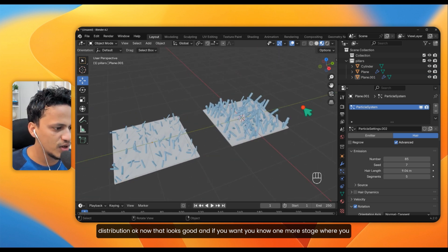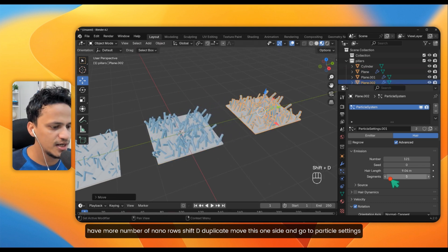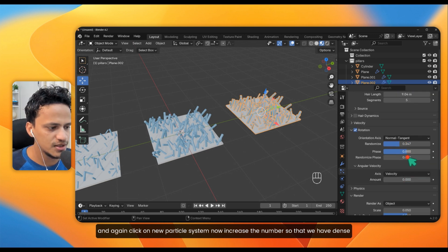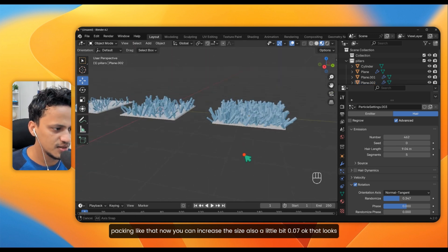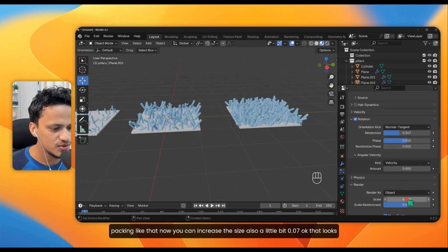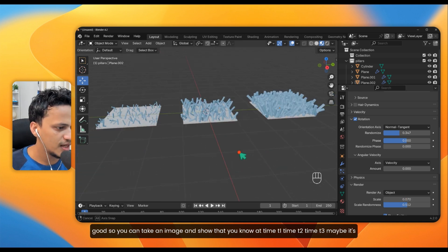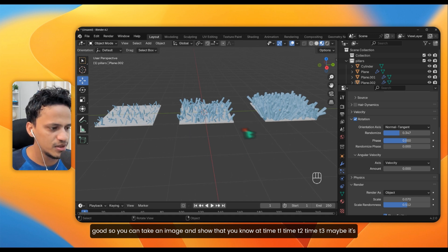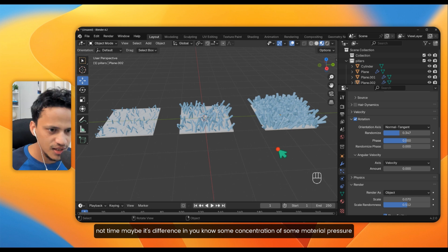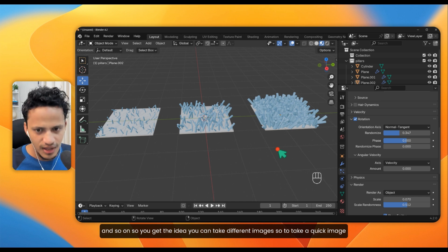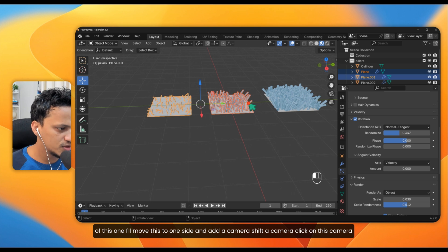If you want one more growth stage with more nanorods, duplicate again with Shift+D, move it to one side, go to particle settings, click New, and increase the number for a densely packed surface. You can also increase the size a little. This way you can take images at time T1, T2, T3 — or showing differences in concentration, pressure, and so on. You get the idea — take different images for different conditions.